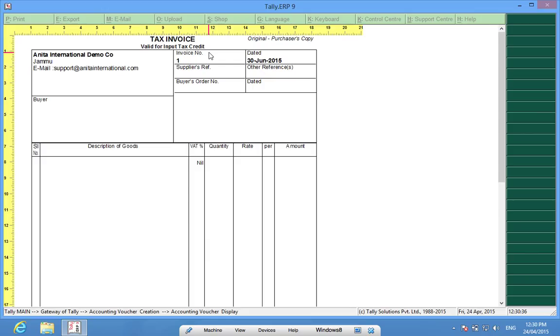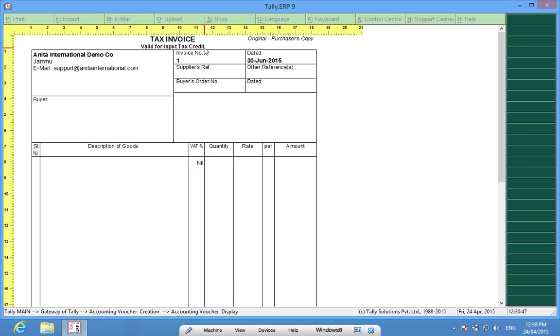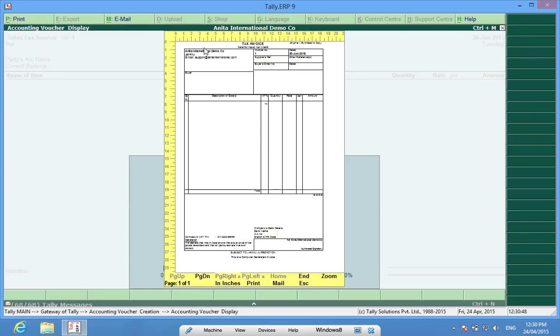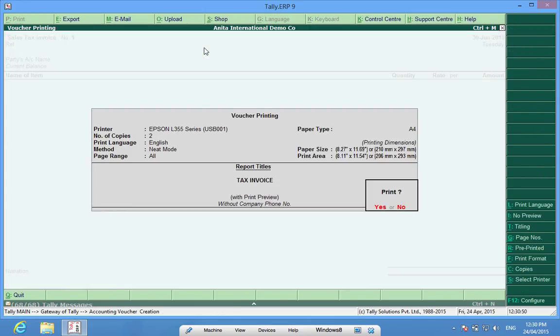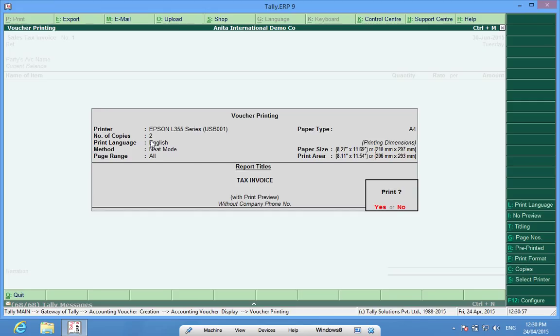Sometimes you must have observed that this word original purchaser copy or valid for input tax credit is not coming on your invoice. It is because I have given command for two copies. If you give command of one copy, then they will not appear.